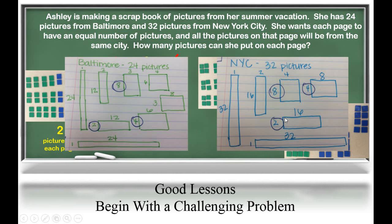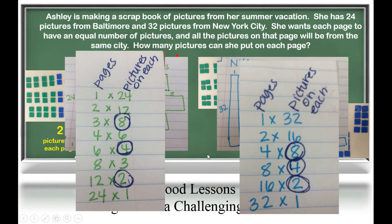Another way students could solve this problem is to draw all the possible arrays for 24 and all the possible arrays for 32, and then choose the arrays that are the same. In this case, Ashley could again have two, four, or eight pictures on each page. Finally, students could simply list the possible ways to make 24 and 32, and circle the factors that they have in common.